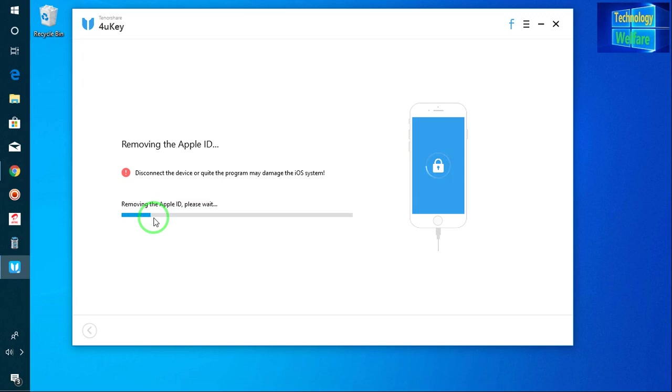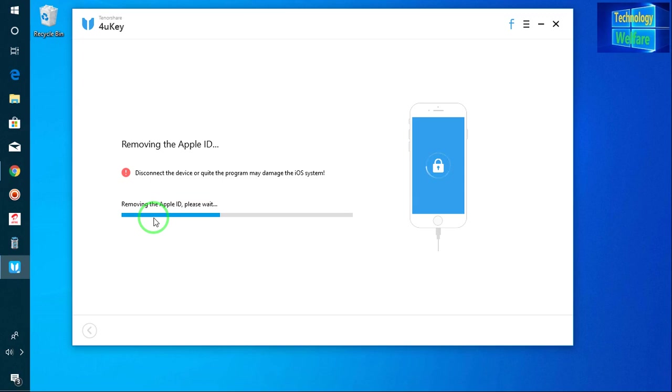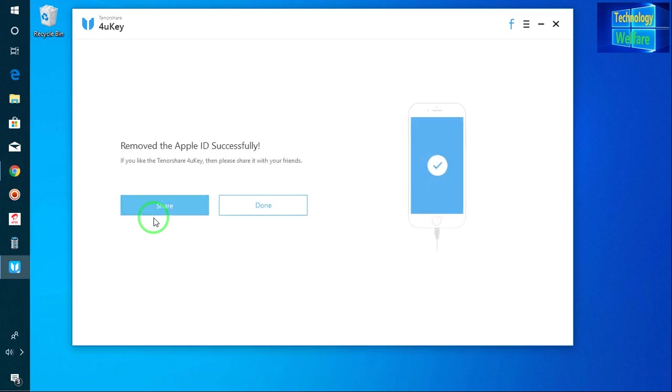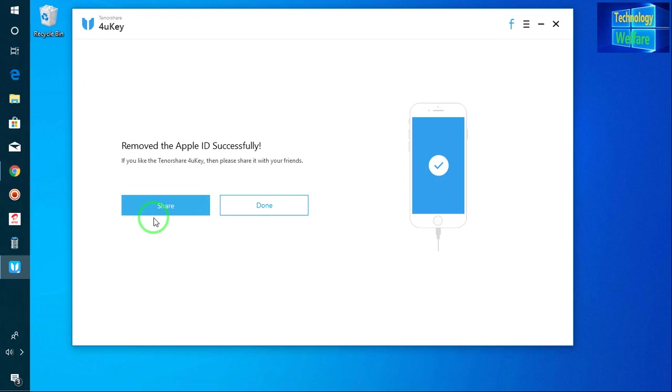It will be functional guys in both 64-bit or 32-bit of any operating system. I mean you are using Windows 7, Windows 10, Windows 8, 8.1, that doesn't matter. It will be functional in both 64 or 32-bit. It will take scarcely 1 to 5 minutes to remove Apple ID permanently from your iPhone device.